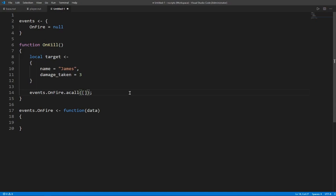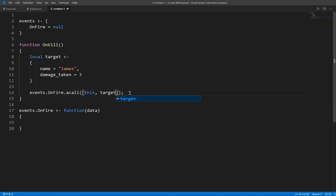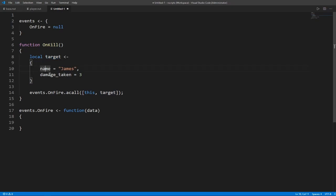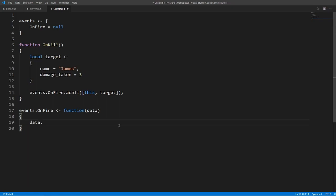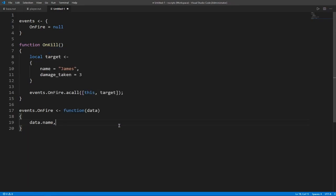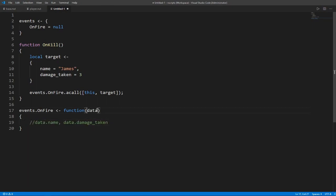Remember it requires an array. So the first entity is this, then followed by whatever is after. So now when we call this function, we call this function here and then we pass in our table with the name and the damage taken. So now we are in this event. We need to take consideration of data. So we have data.name and we do have data.damage_taken. So that's what data will hold once it's passed through.